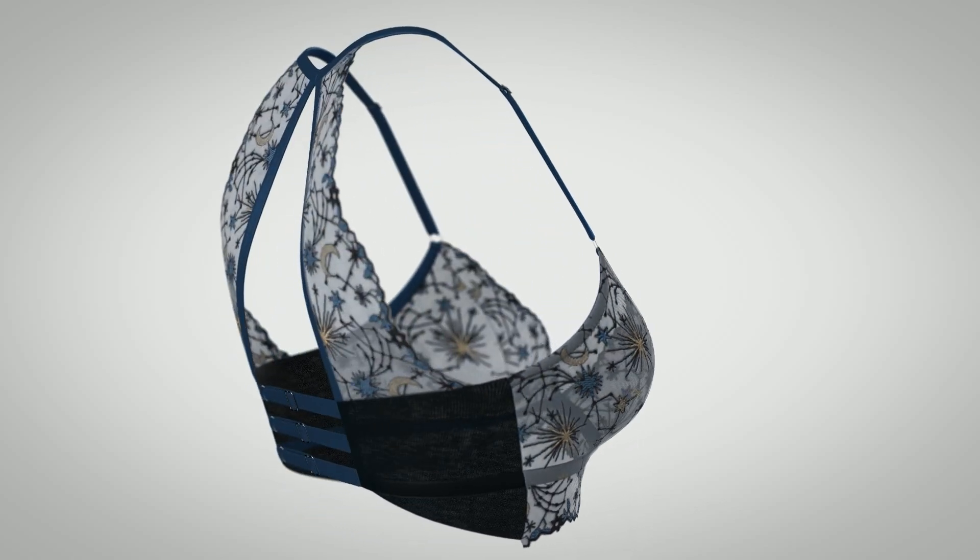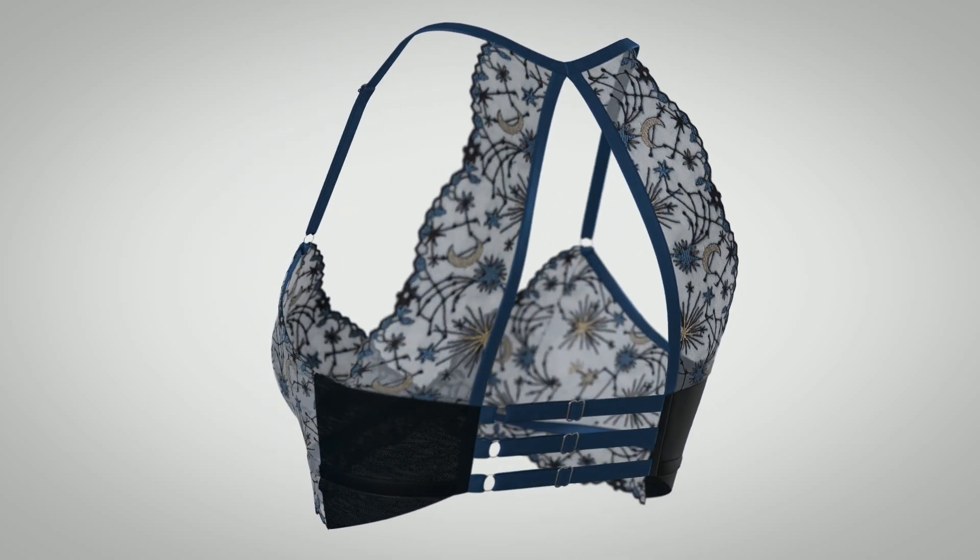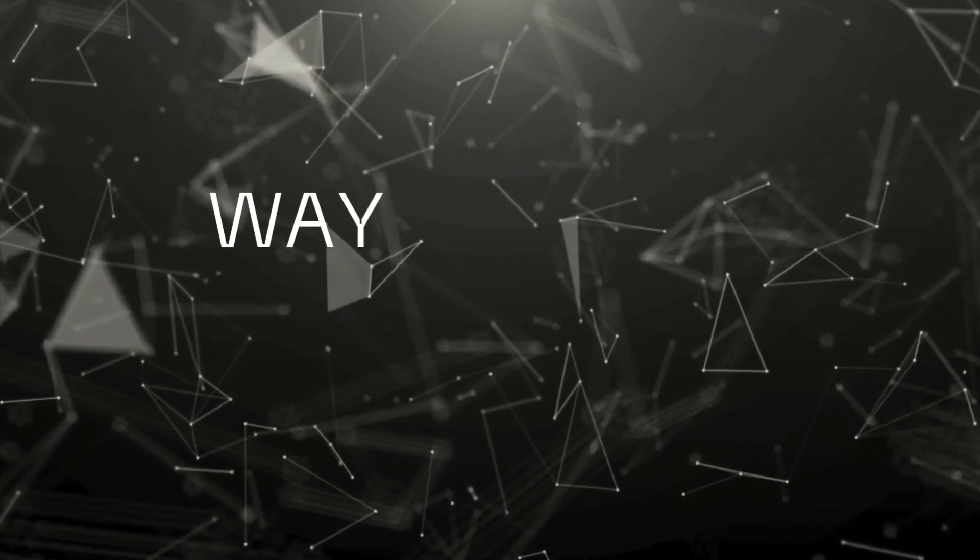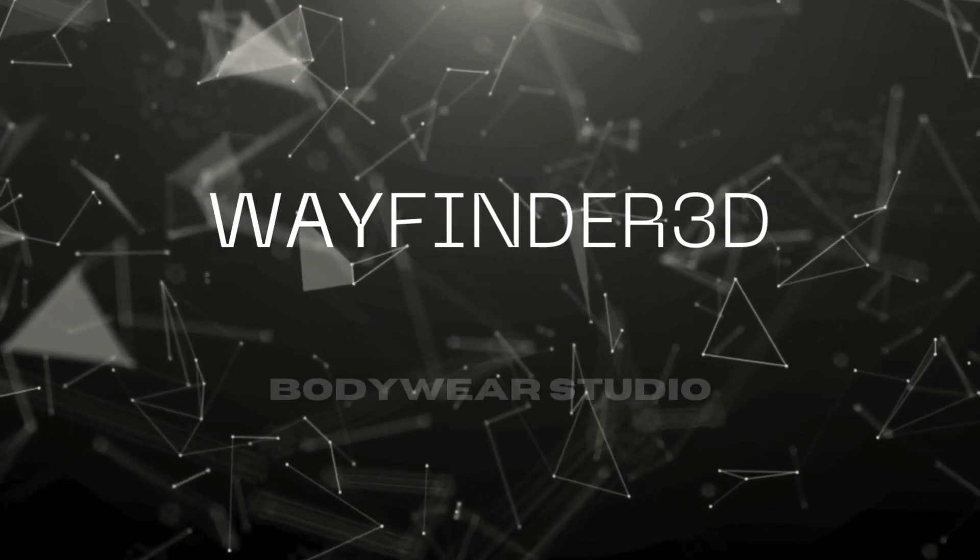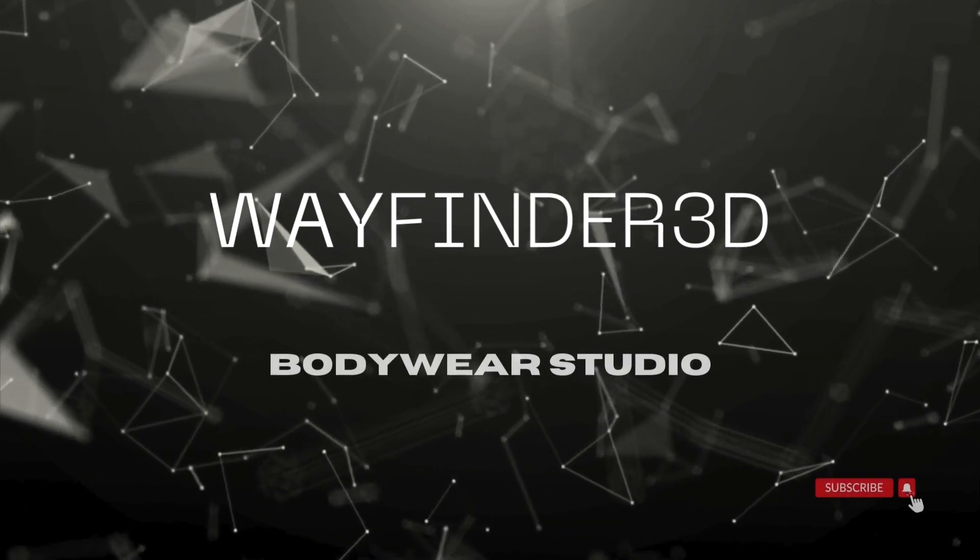So we're going to take this garment and we're going to take this lace swatch and we're going to turn it into a new lace which we can bring into Clo3D and apply to this garment to see if we like the look of it or not. I'm here to grow and learn and share my knowledge so we can all learn and grow together. Thanks for being here with me. Let's get into it.